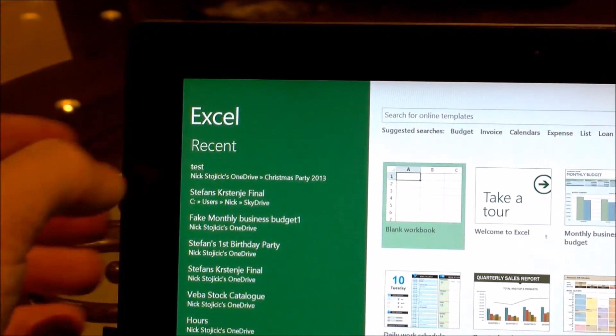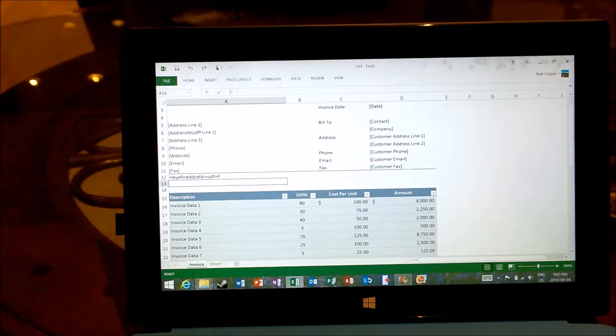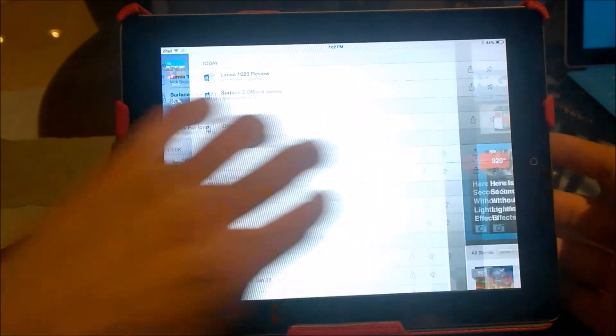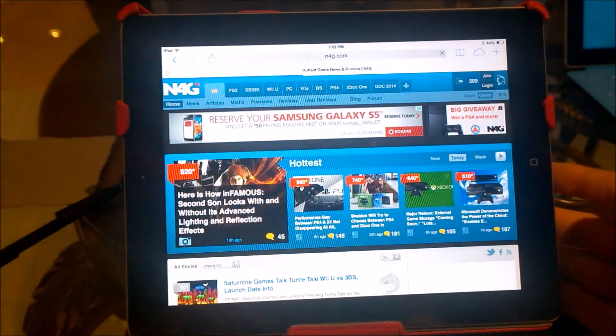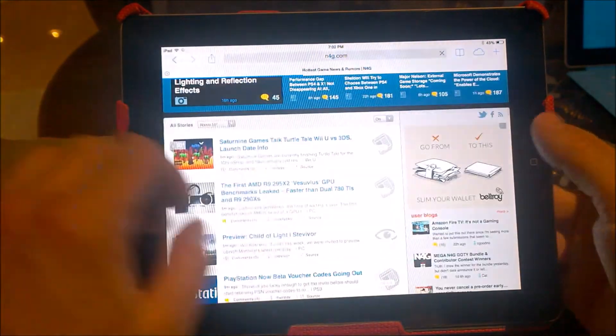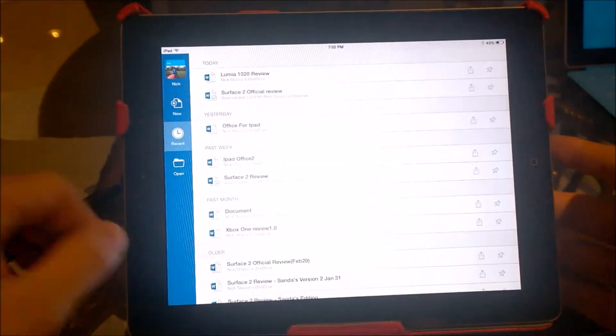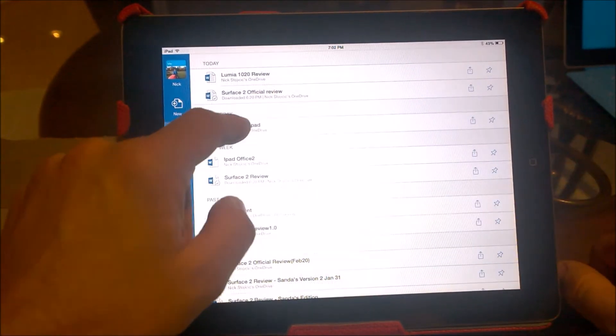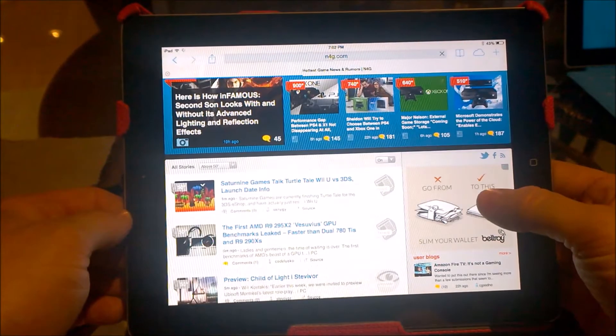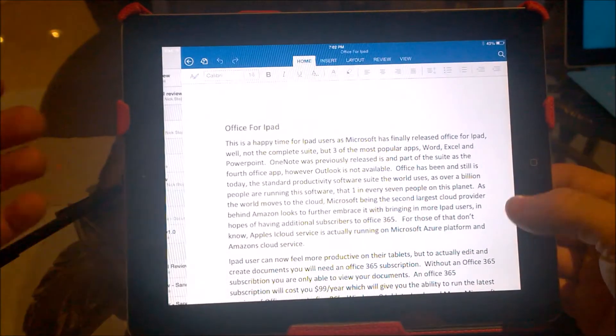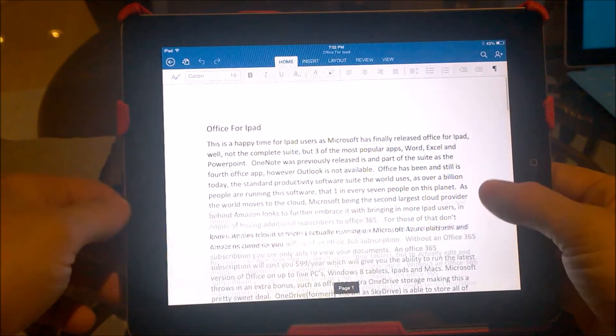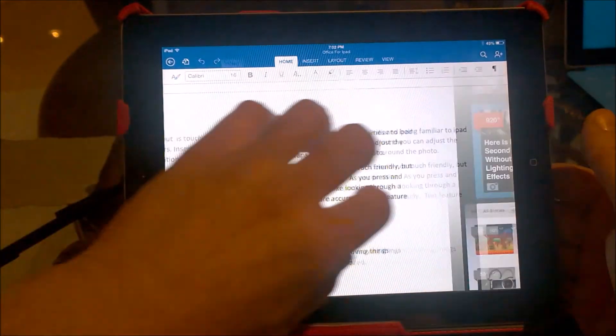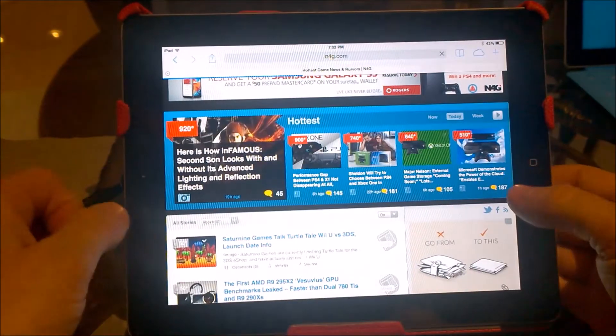However, the iPad not being a productive machine due to its outdated OS, no cursor support, and not being able to run two apps side by side makes using this software less productive. Especially if you're trying to read off of something as you write at the same time, or maybe being on a Skype call as you're working.